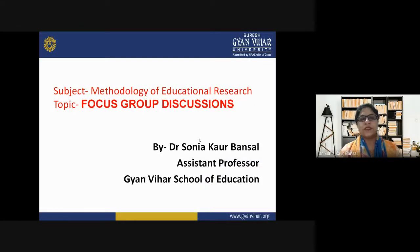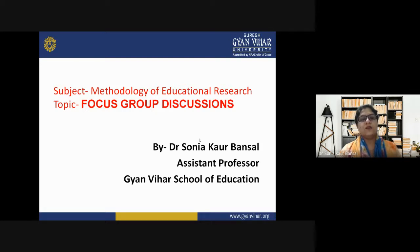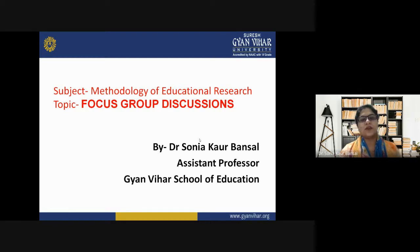Hello students, welcome to Gyanviar School of Education, Suresh Gyanviar University. I am Dr. Sonia Korbansal and today's topic is focused group discussions in research, and the subject is methodology of educational research.